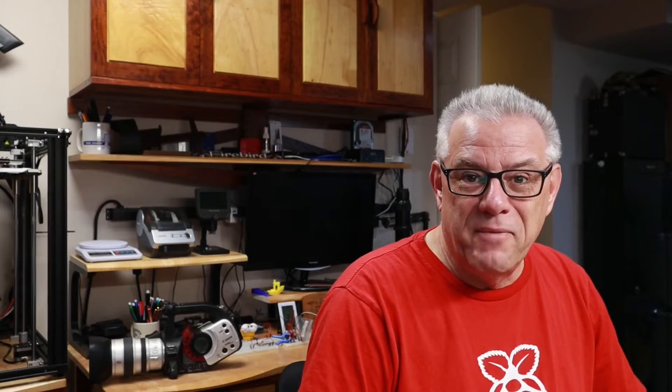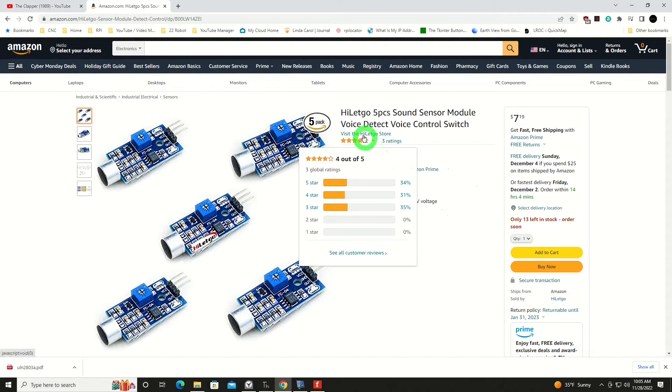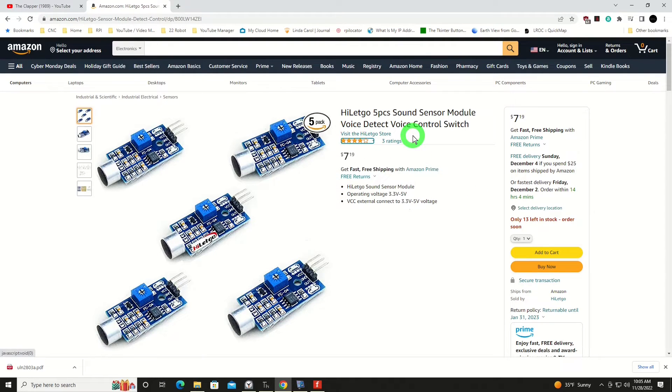One thing I would like to caution you about in their description: they're calling it a voice detect, voice control switch. That is a stretch of truth if I've ever seen one. I suppose if you shouted at it loud enough it would respond to that, but it's not going to interpret what you're saying or anything of that nature. So treat it as a sound switch.